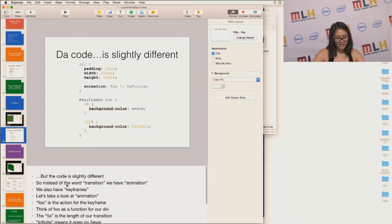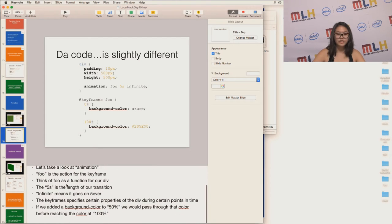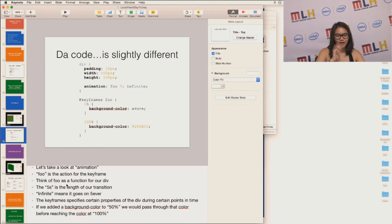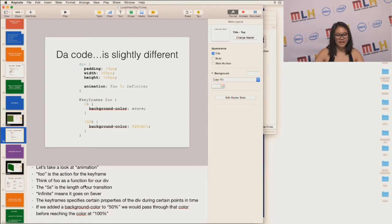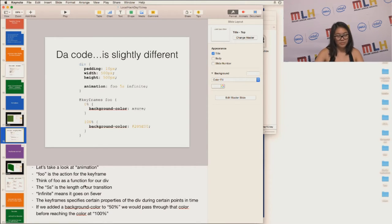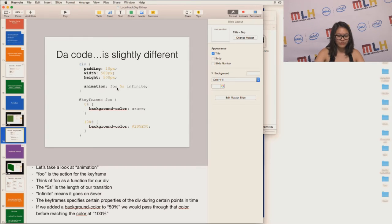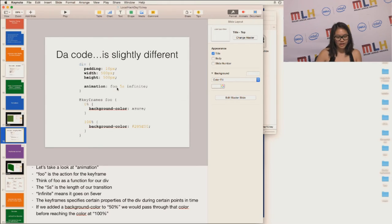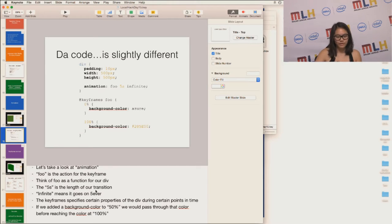So note the keyframe. And note how in animations we have the word foo, and how in keyframe we also have the word foo. So think of foo as kind of like a function or a way to call a particular keyframe on a particular object. To break it down, we have foo, which is linked to the keyframes. We have the 5S, which is how long the transition or animation will go on for. And then the infinite just means it will go on forever.